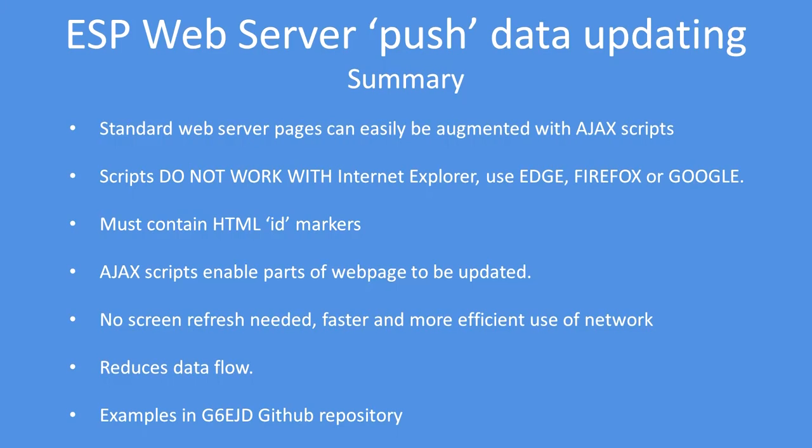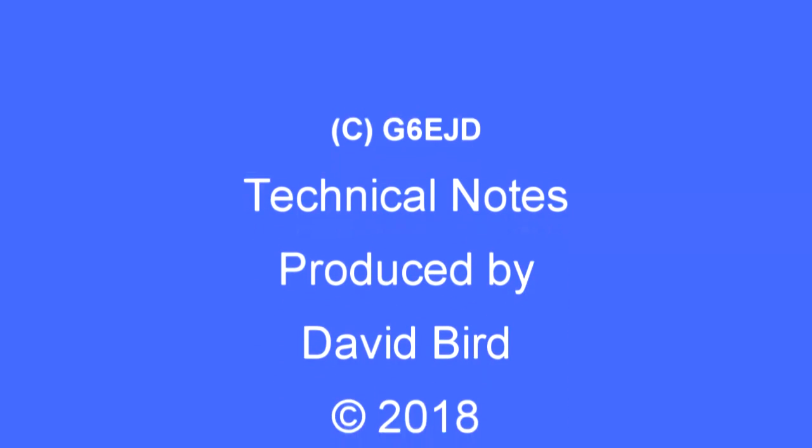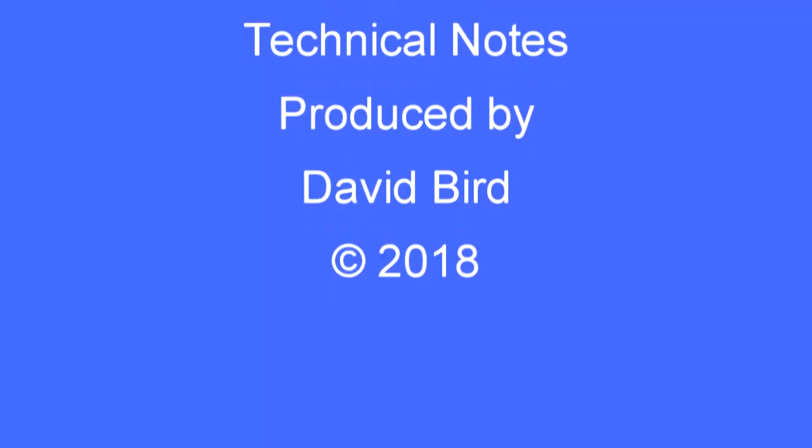There are lots of examples in my GitHub for your use and enjoyment. I hope you found this technical note interesting and useful.